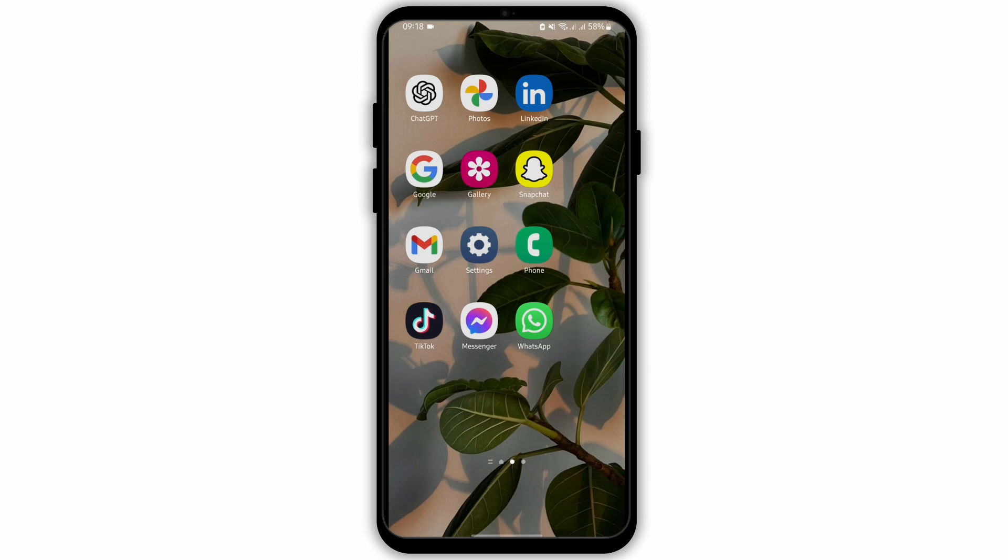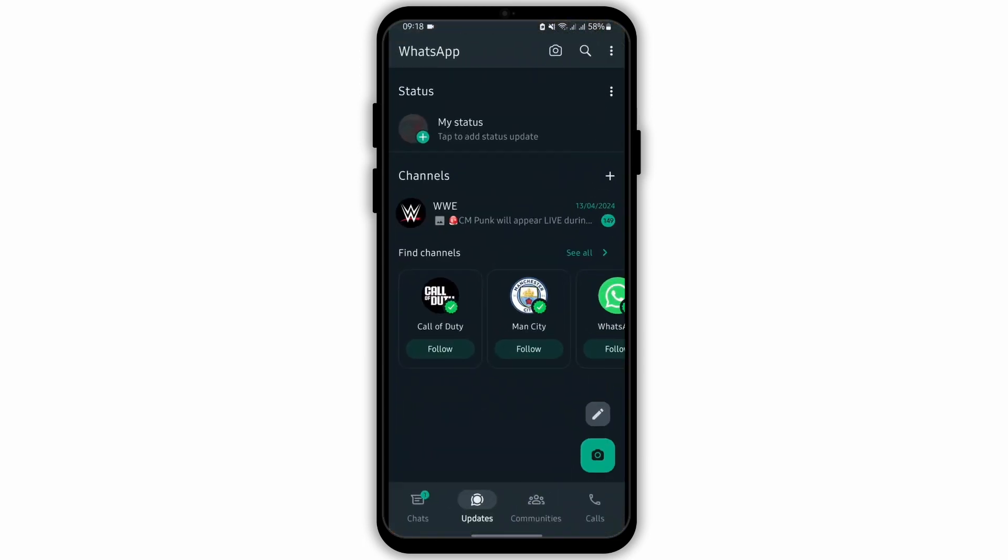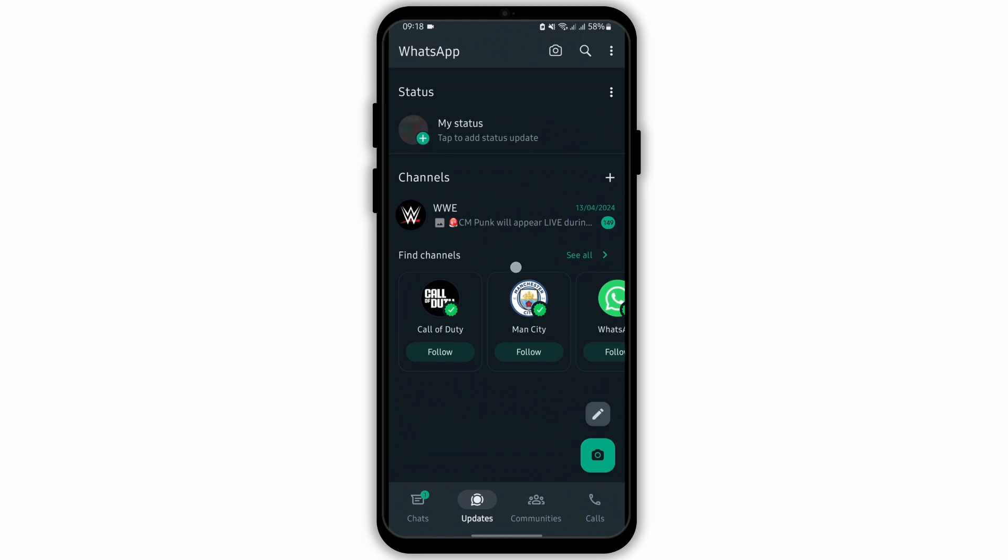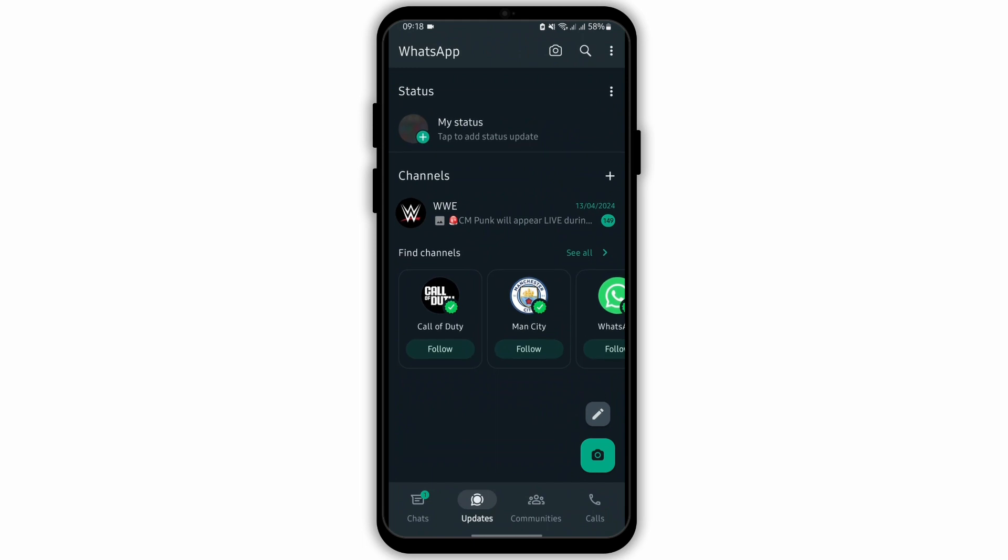So without any further ado, let us get started. Open up your WhatsApp from your device and get logged into your WhatsApp account. As you do so, you will see this interface.